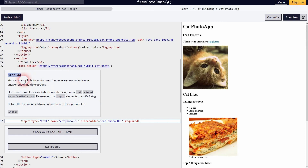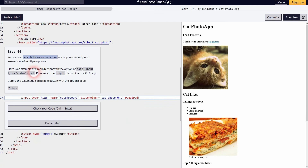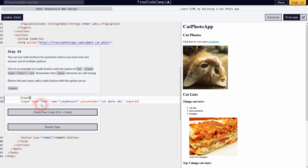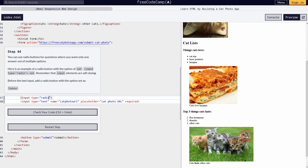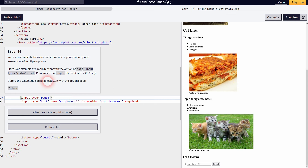Step 44 introduces more input types. Beyond text fields, we can also add radio buttons — just create a new input and give it the type 'radio', and you can see it displayed. Input tags are self-closing. We'll add the text 'indoor' next to it and see our radio button with the text right next to it.